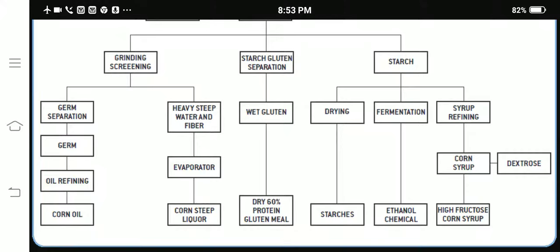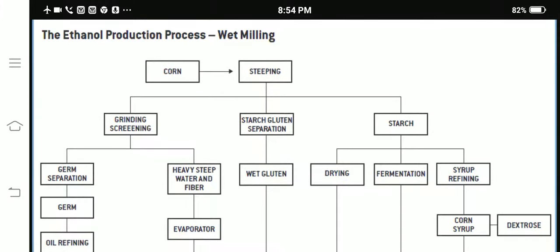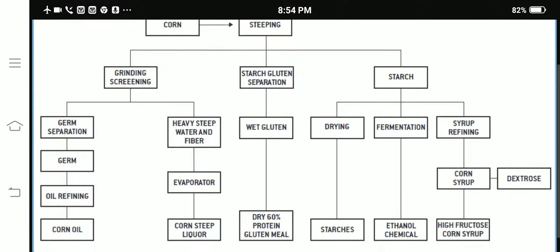The end products are: germ separation yields corn oil; heavy steep water and fiber yield corn steep liquor; starch-gluten separation yields dry 60% protein gluten meal; and from starch separation there are three products — starches, ethanol, and high fructose corn syrup (and before HFCS, normal corn syrup can also be made). This wet milling diagram helps us understand the processing of all corn products.